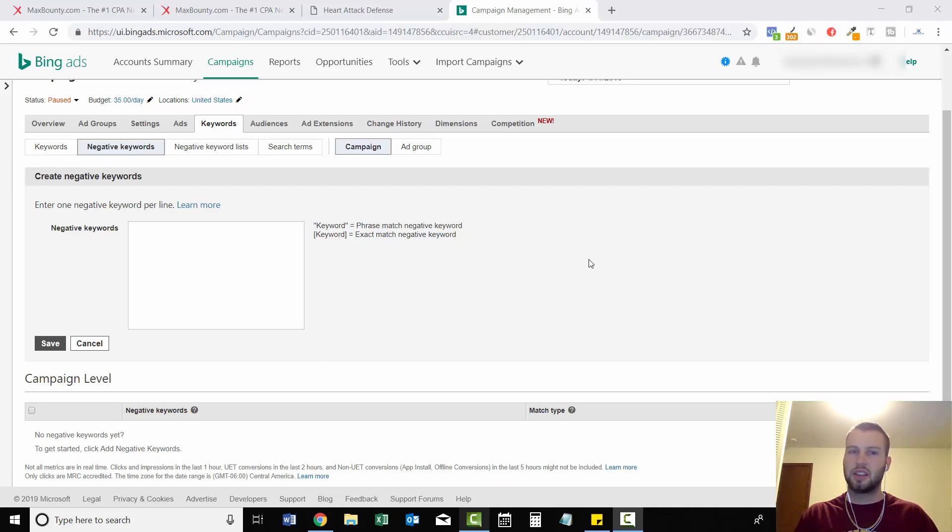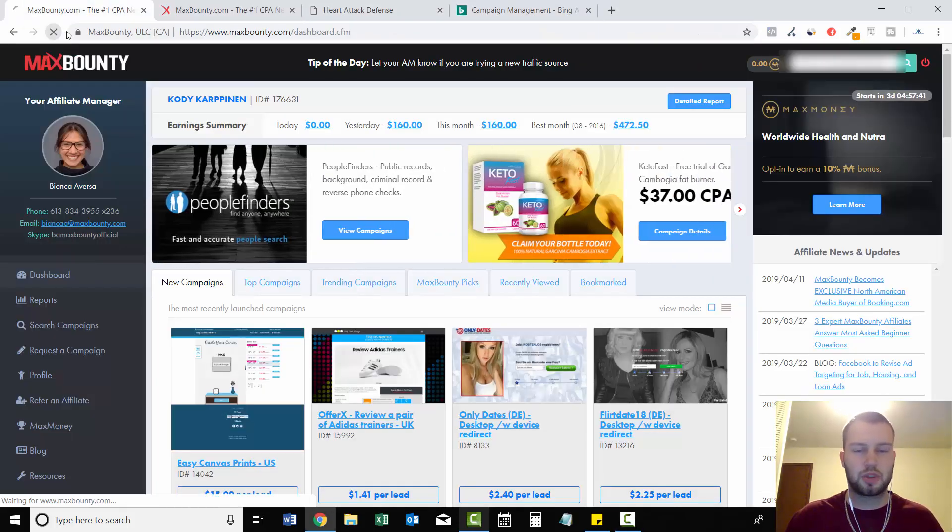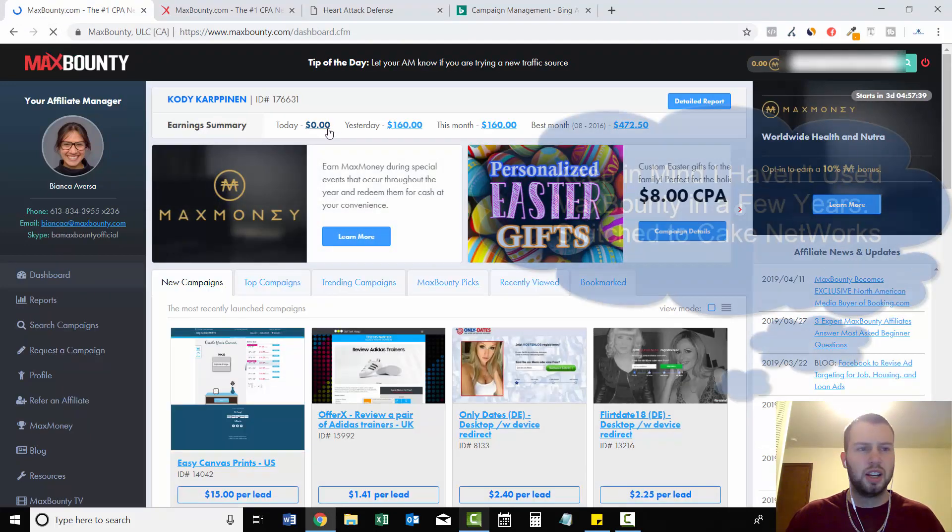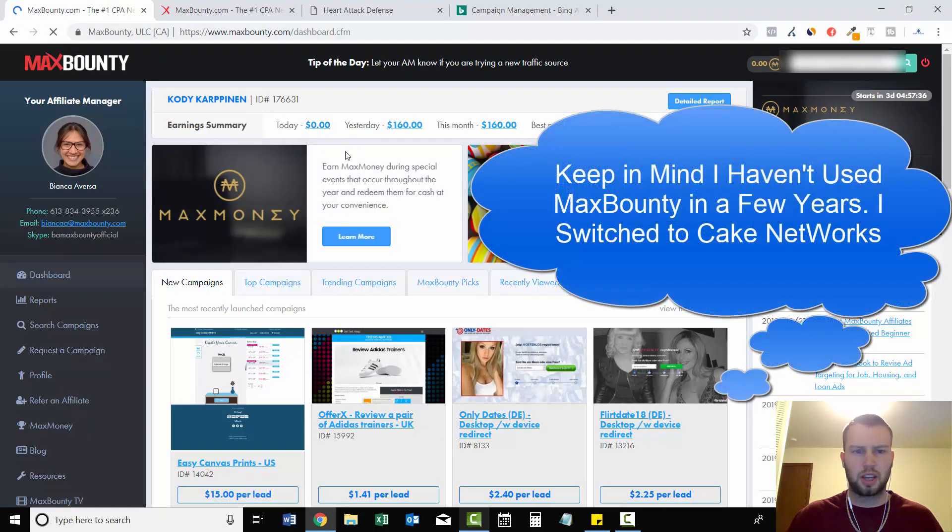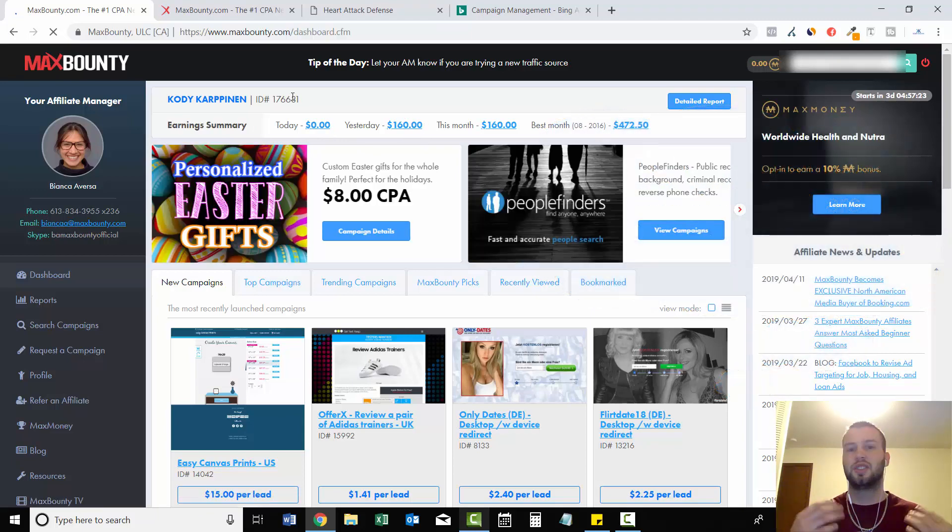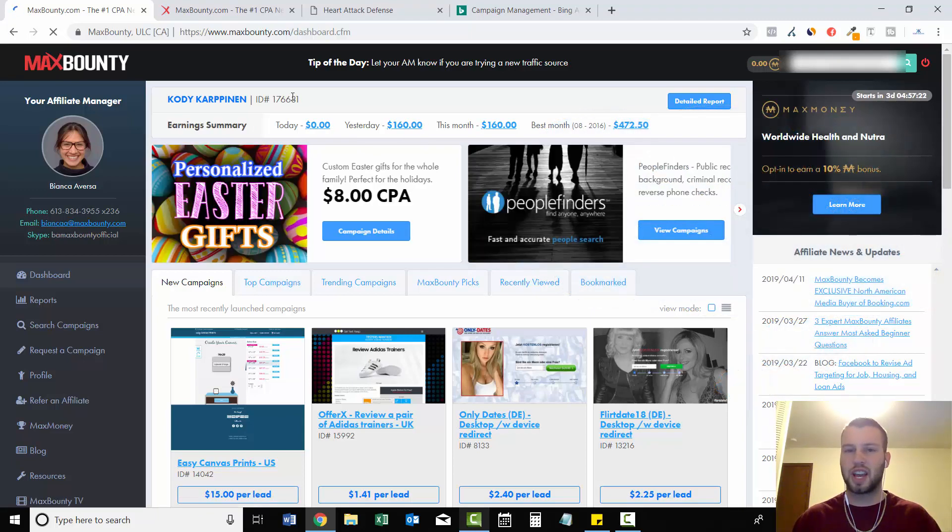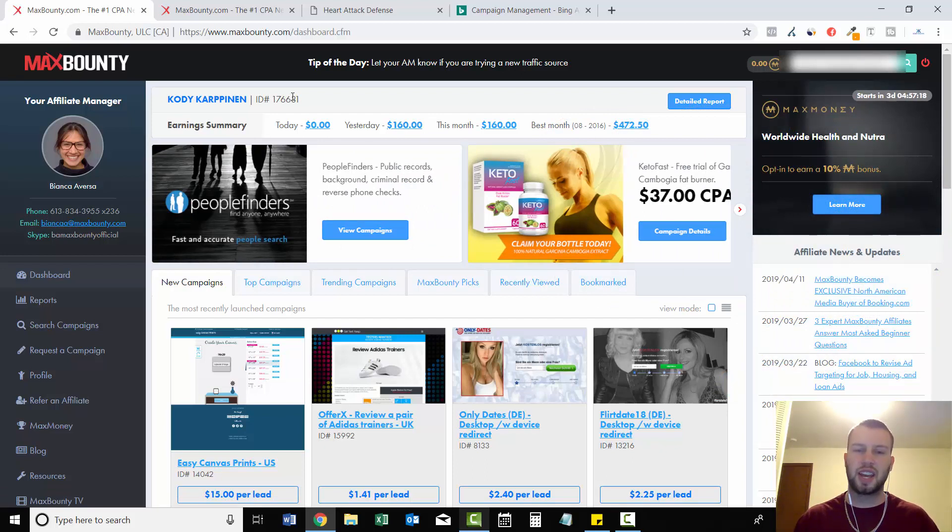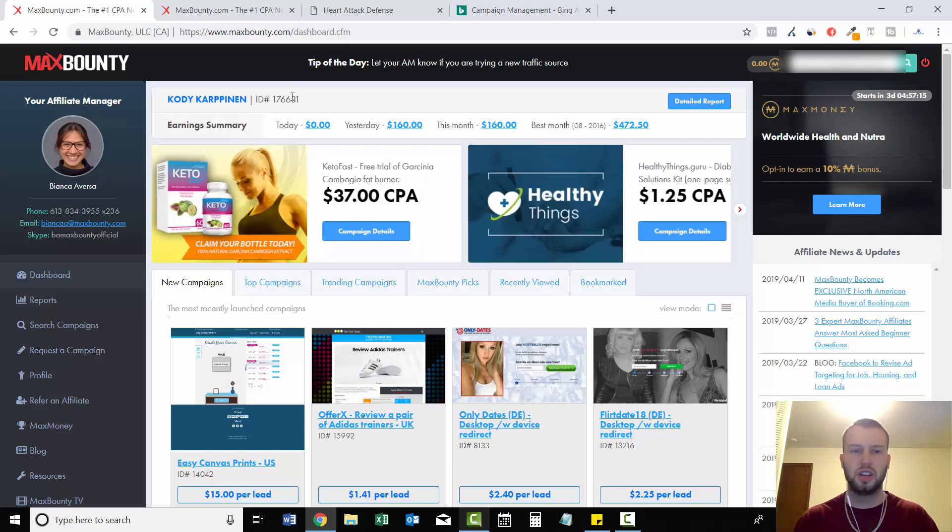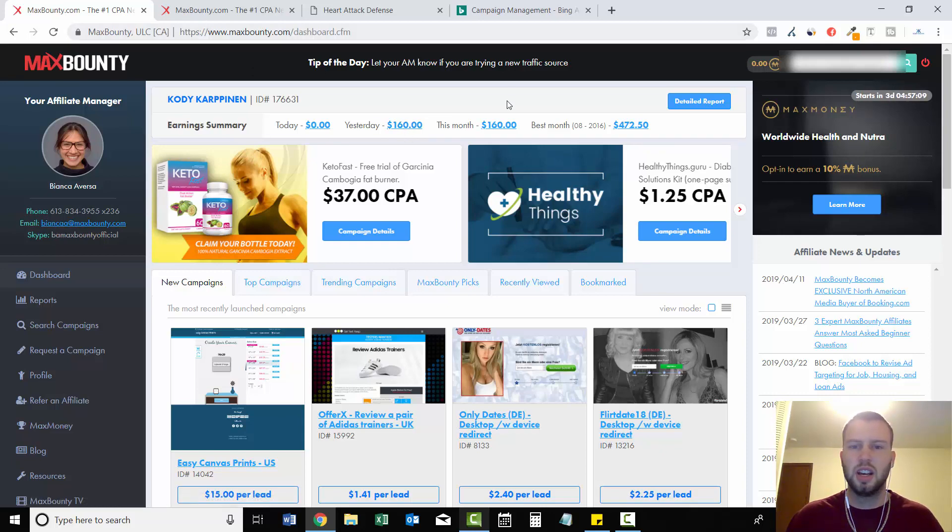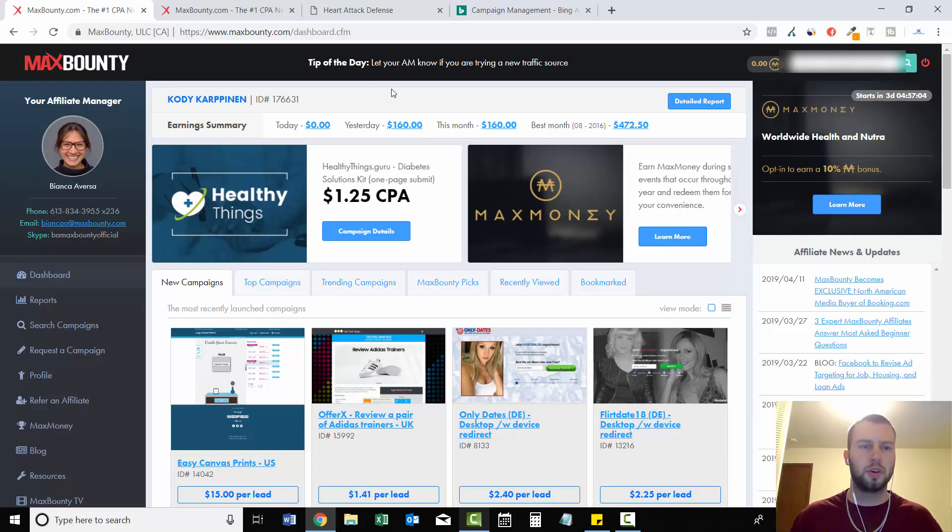Yesterday, I actually made a few sales as you can see. So I'm going to refresh my Max Bounty account. Today there's no sales, but who knows? I might get a few more today, but yesterday I did 160. So it was super exciting to see that day one of my Bing ads direct linking case study resulted in a few sales. As you can see, 160 in revenue. I spent a little over $100 yesterday and made 160.